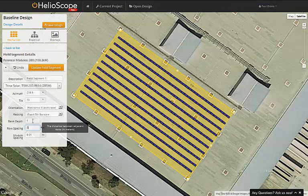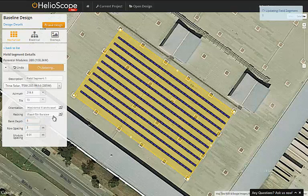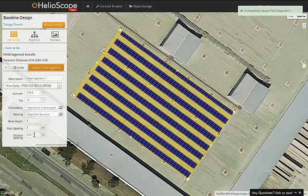The bank depth defines how many modules per row, so as I change that from one to three, we can see that these single module banks become three-high rows of modules.